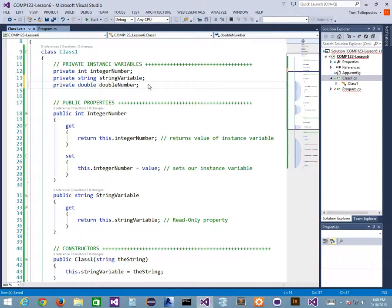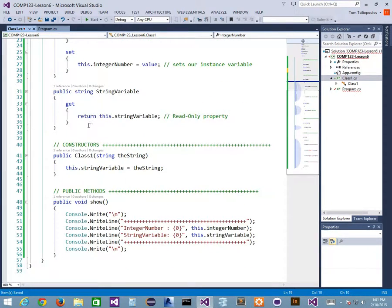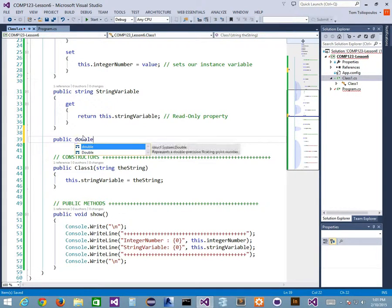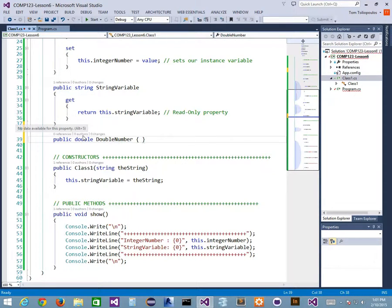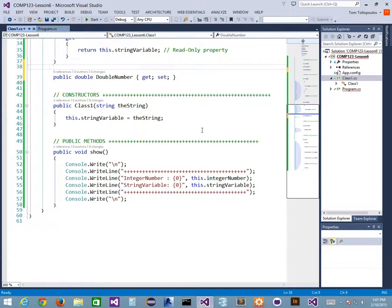What about if I don't want to give a property either a full getter or setter block? There's a quick notation you might see. I'll add a private double called doubleNumber with a default value of 0.0D. Then I say public double DoubleNumber { get; set; } — this notation. What does that mean? You might wonder, is there a getter and setter?